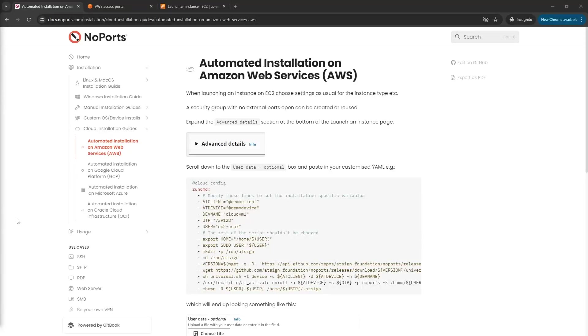Hi and welcome to a quick demo of how to deploy NoPorts onto Amazon Web Services using a cloud init script.